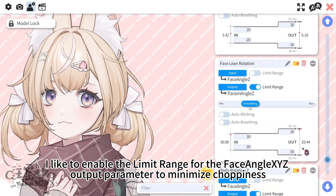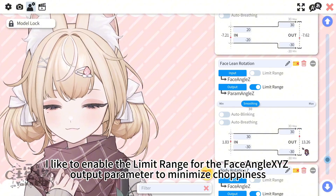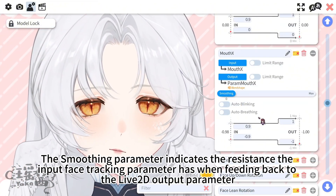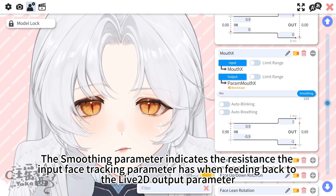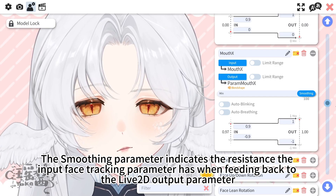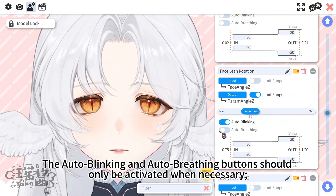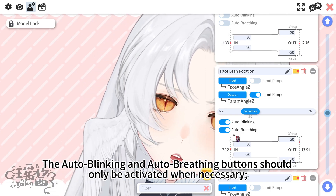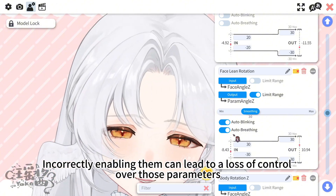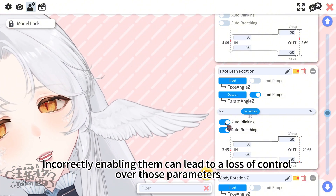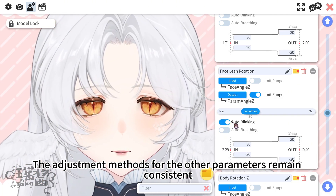I like to enable the limit range for the face angle XYZ output parameter to minimize choppiness. The smoothing parameter indicates the resistance the input face tracking parameter has when feeding back to the Live 2D output parameter. The auto blinking and auto breathing buttons should only be activated when necessary — generally they should remain off. Incorrectly enabling them can lead to a loss of control over those parameters. The adjustment methods for the other parameters remain consistent.